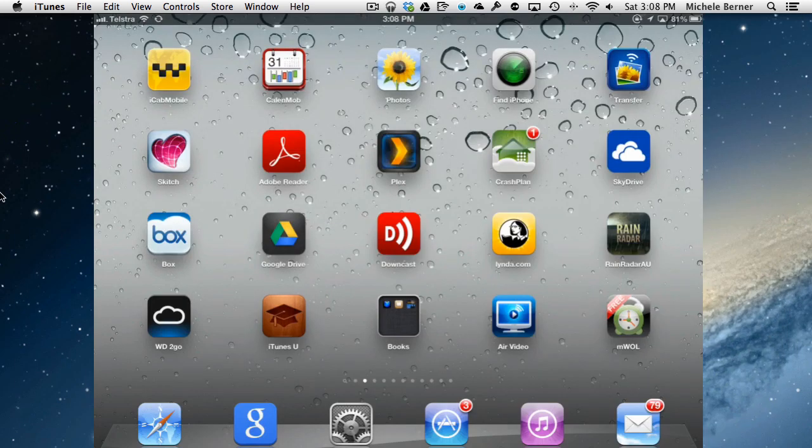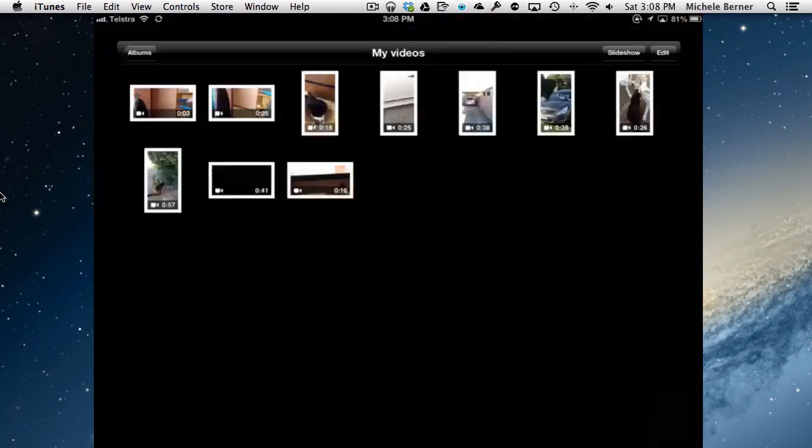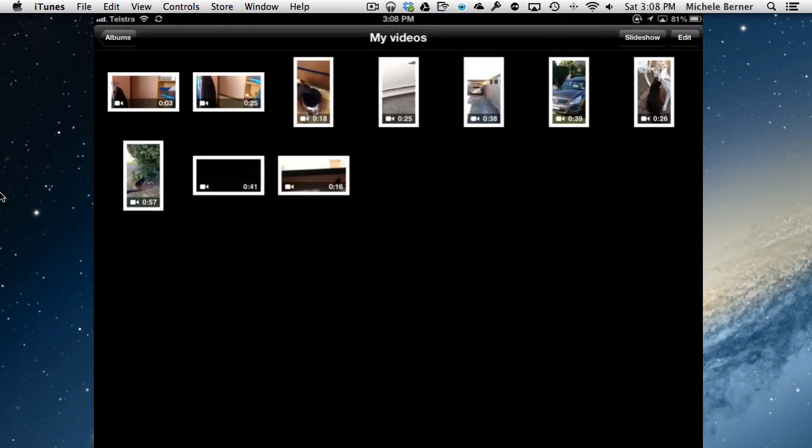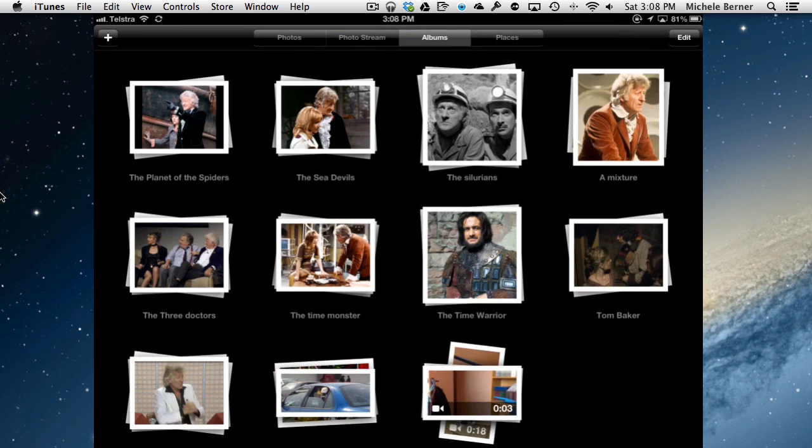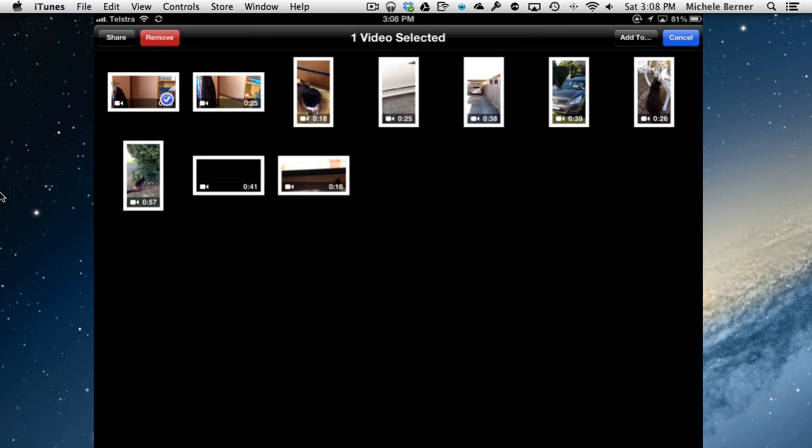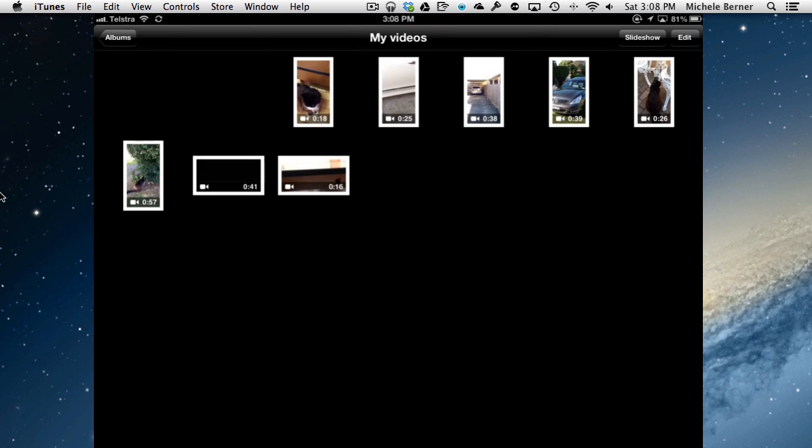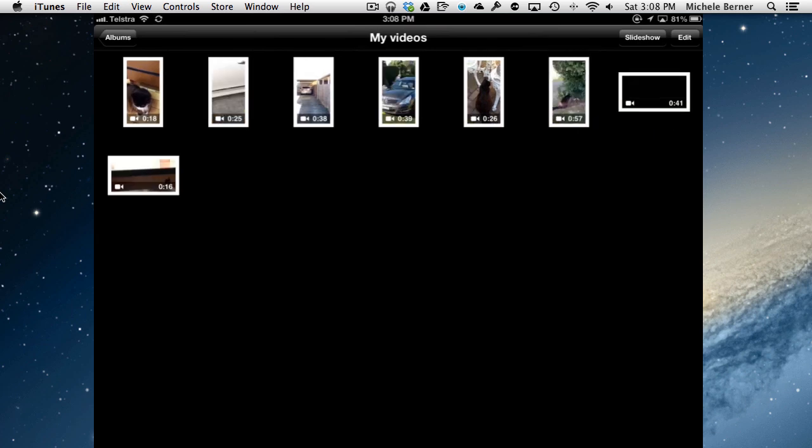On the iPad itself, if you wanted to delete the movies that you've taken, you go into the Photos app and find the videos. In my case it's in the Albums tab. Edit, select the ones you don't want. I don't want these two and remove them. Remove them from Album and that will remove them from everywhere and then they're gone.